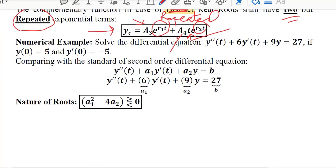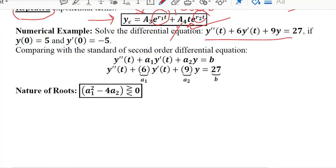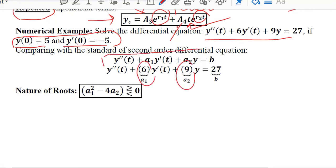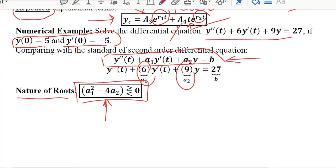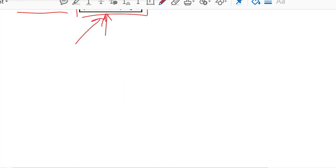Now we will solve this numerically using a chosen numerical example. The initial conditions for the actual function y(t) and its derivative are given at t = 0. These two initial conditions will be used once we try to definitize the general solution. We extract the values of a1 and a2 by comparing with the standard form as done before, and we check the nature of the roots by evaluating the discriminant.